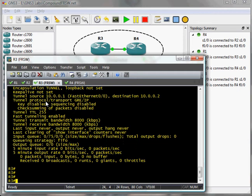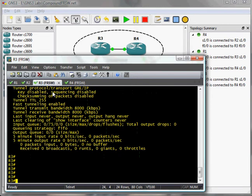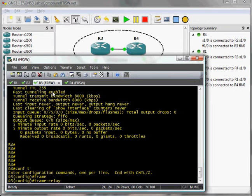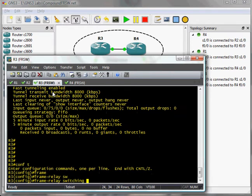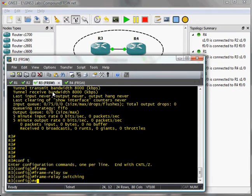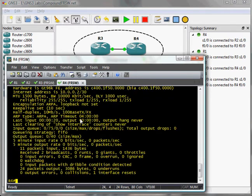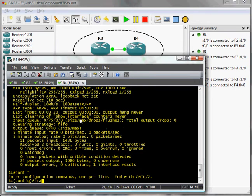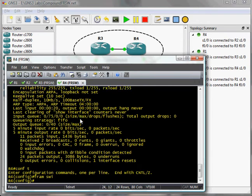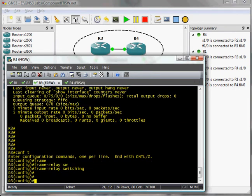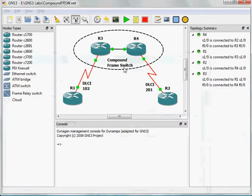Now for step three, we're going to add our frame relay configurations. So I'm going to start out by just doing frame relay switching on both routers. Now, taking a look at our topology here, notice that we're going to...